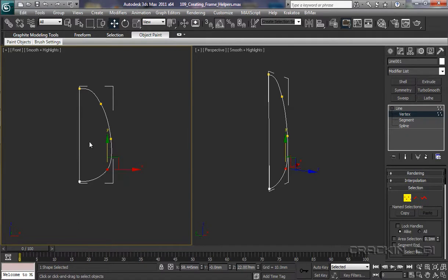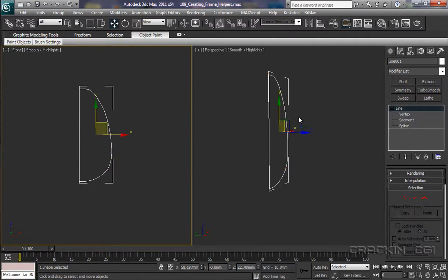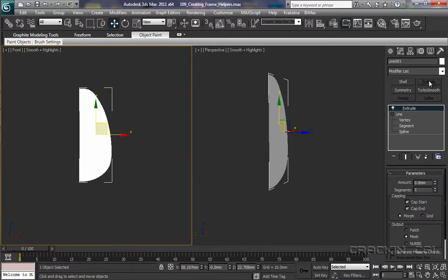Now that I'm happy with the shape of this, what we need to do is come out of vertices and actually come back up to the line — now watch the perspective viewport. What I want to do now is apply Extrude to our modifier stack. So there we go.